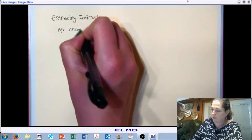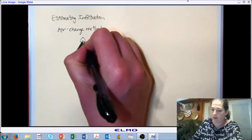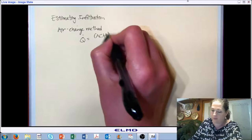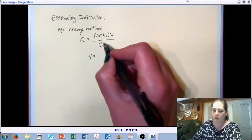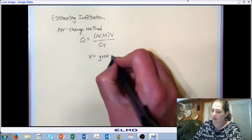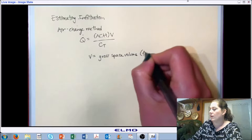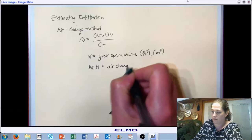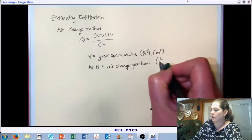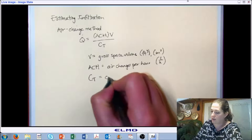The first one is the air change method. In this method, we have an equation where Q equals ACH times V over C_T. ACH stands for air changes per hour. V is our gross space volume, which can be in cubic feet or cubic meters. The units on ACH are one per hour regardless of which unit system you're in. C_T is a constant.